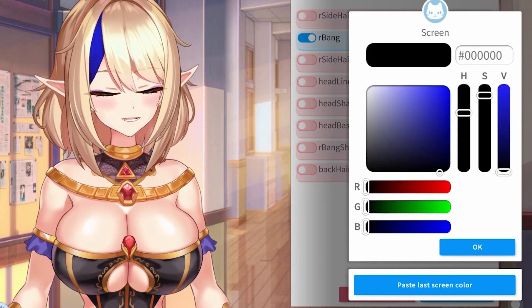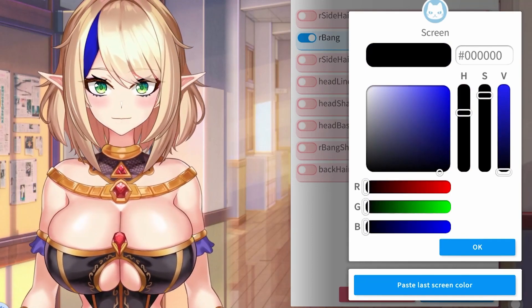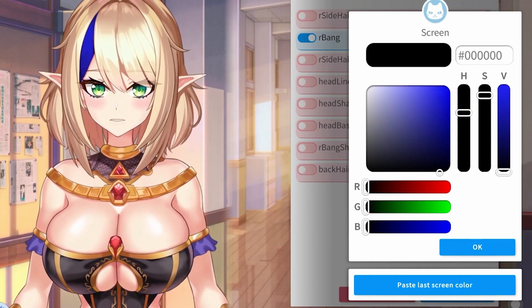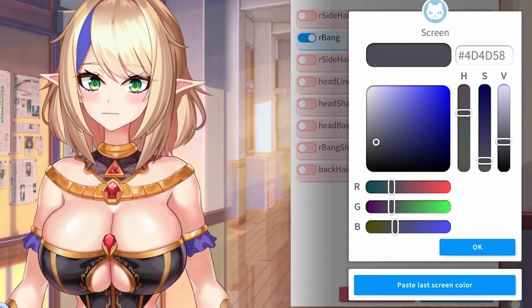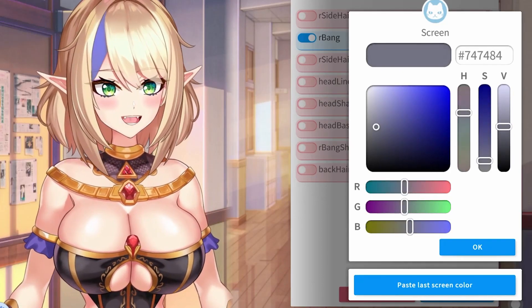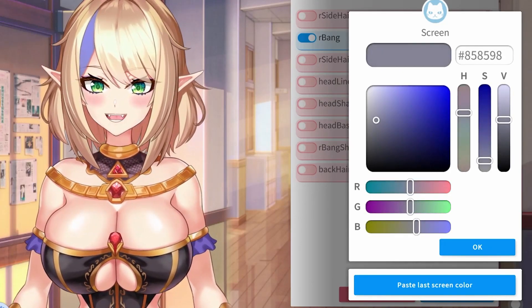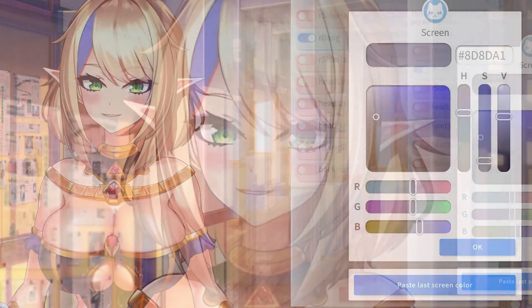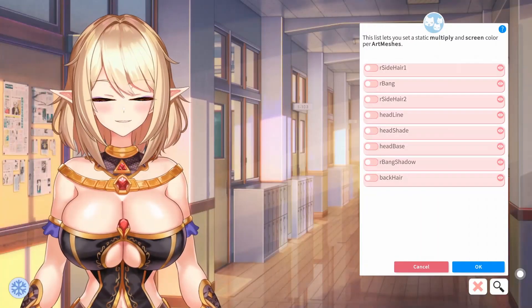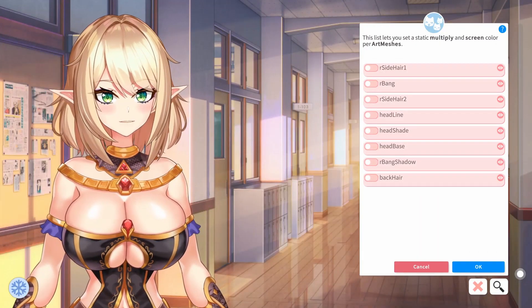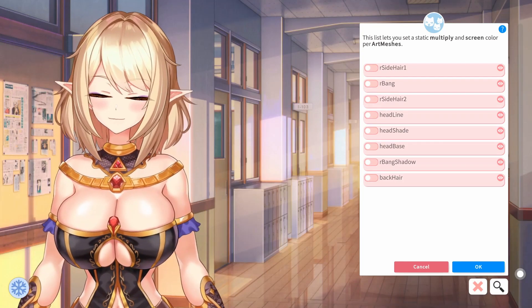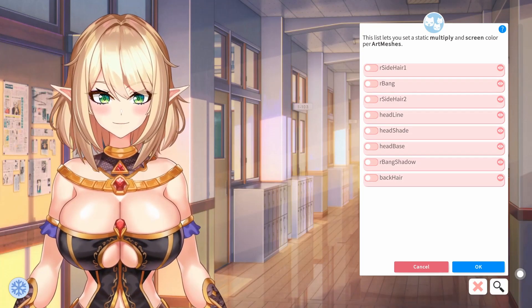The next menu is the Screen menu, which also affects the coloration that you chose before. Sometimes you will need to slide both of the sliders in both menus to get the desired outcome for the color that you want. For today's example, I'm going to be making more of a white skin look with black hair. Let me show you how it's done.